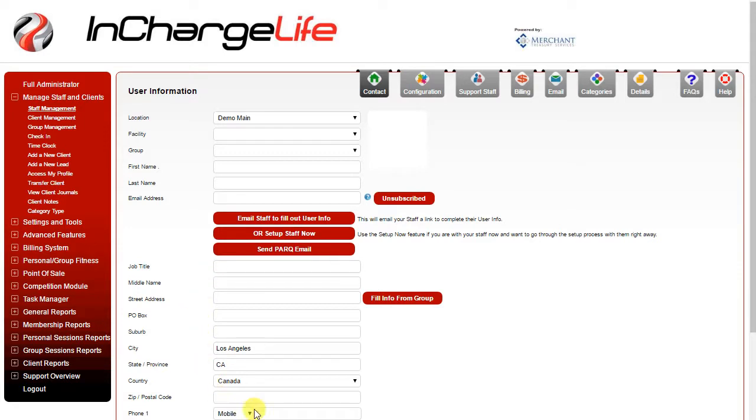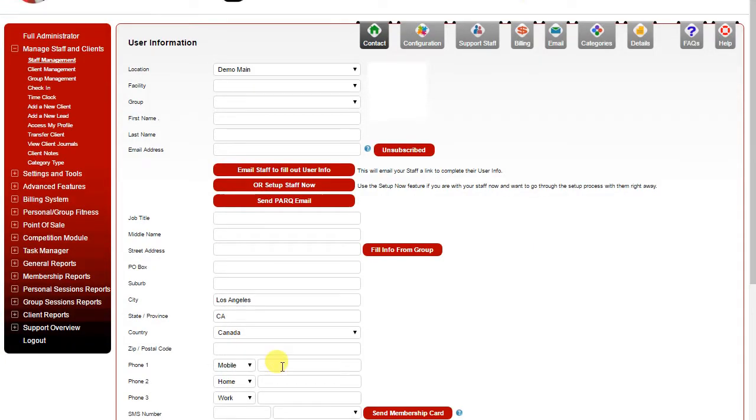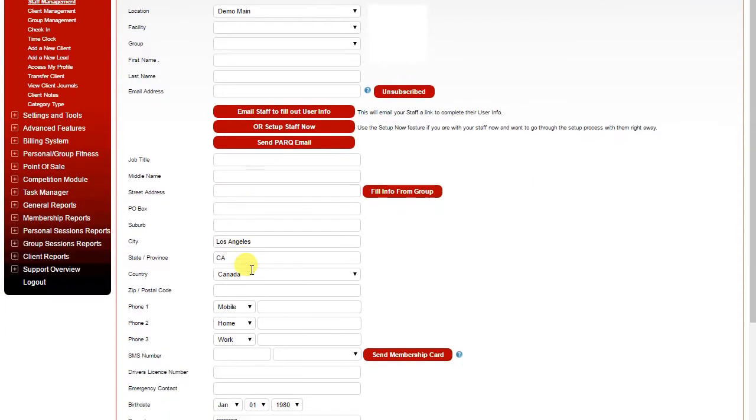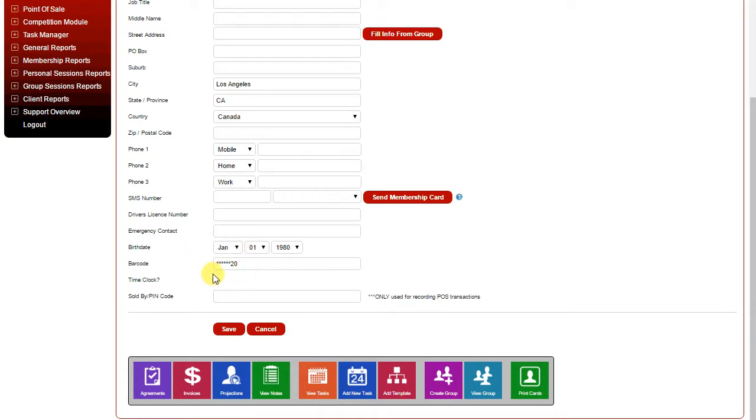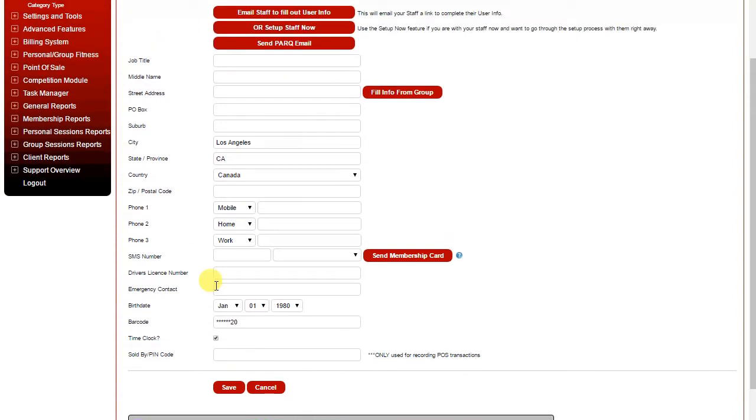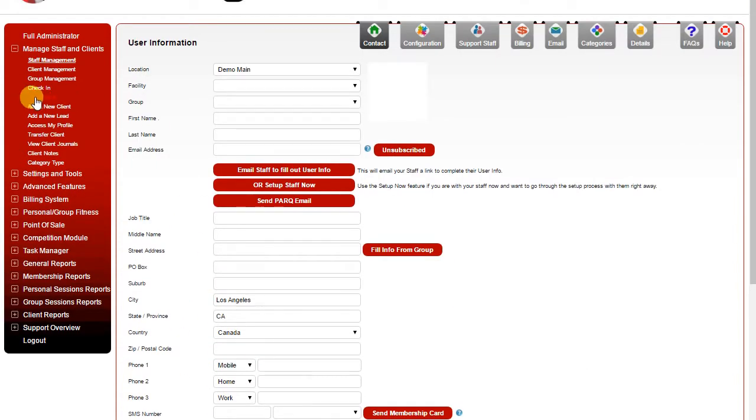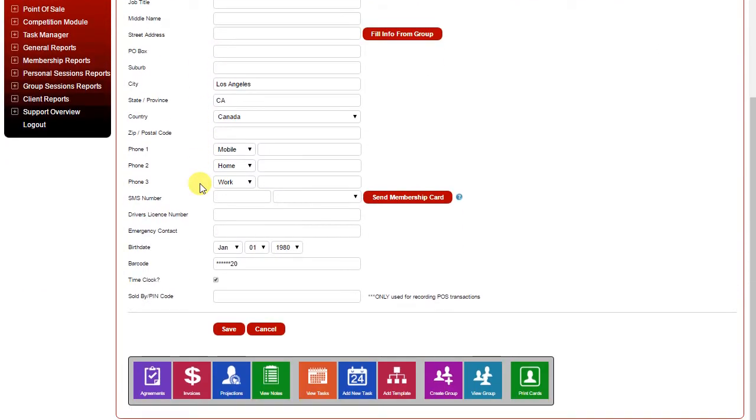Down below you can fill in any of their contact information you wish. At the bottom of the page, if you're wanting to track them for their shifts on a time clock, you're going to want to assign them a barcode and check the time clock checkbox. This means when staff comes in and checks into the club instead of checking them in like a member it will have the effect of starting their shift. When they scan their barcode again that will end their shift and the software will track the time in between. You can then run a time clock report on any given date range for any or all of your staff to see what their total hours are.